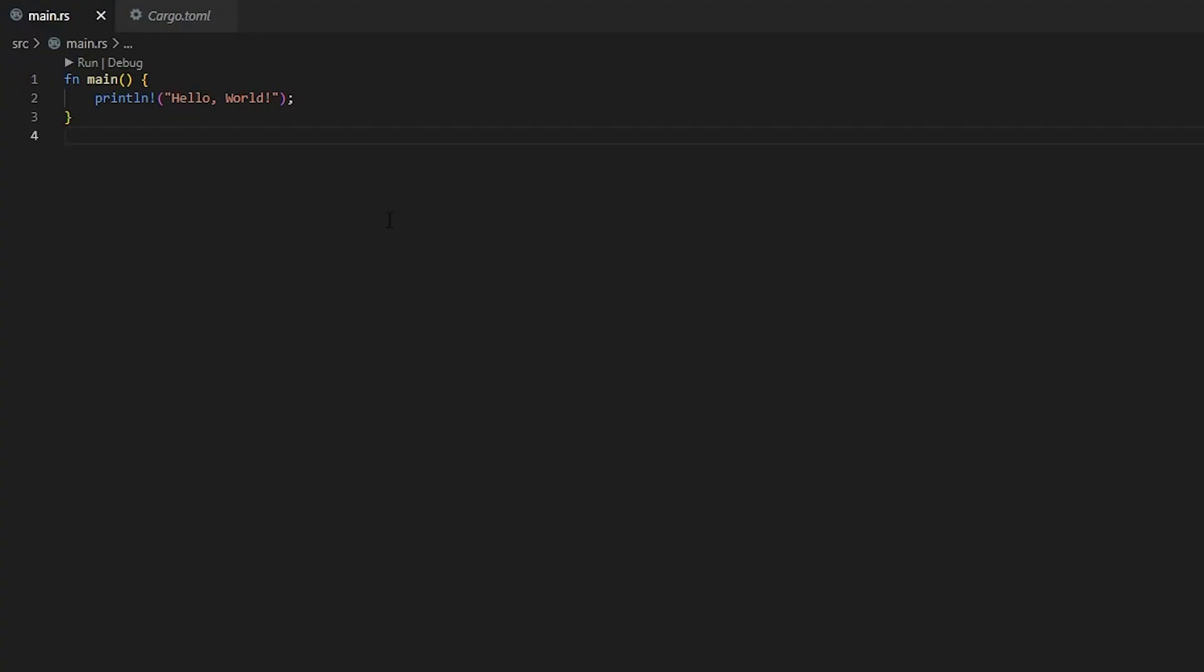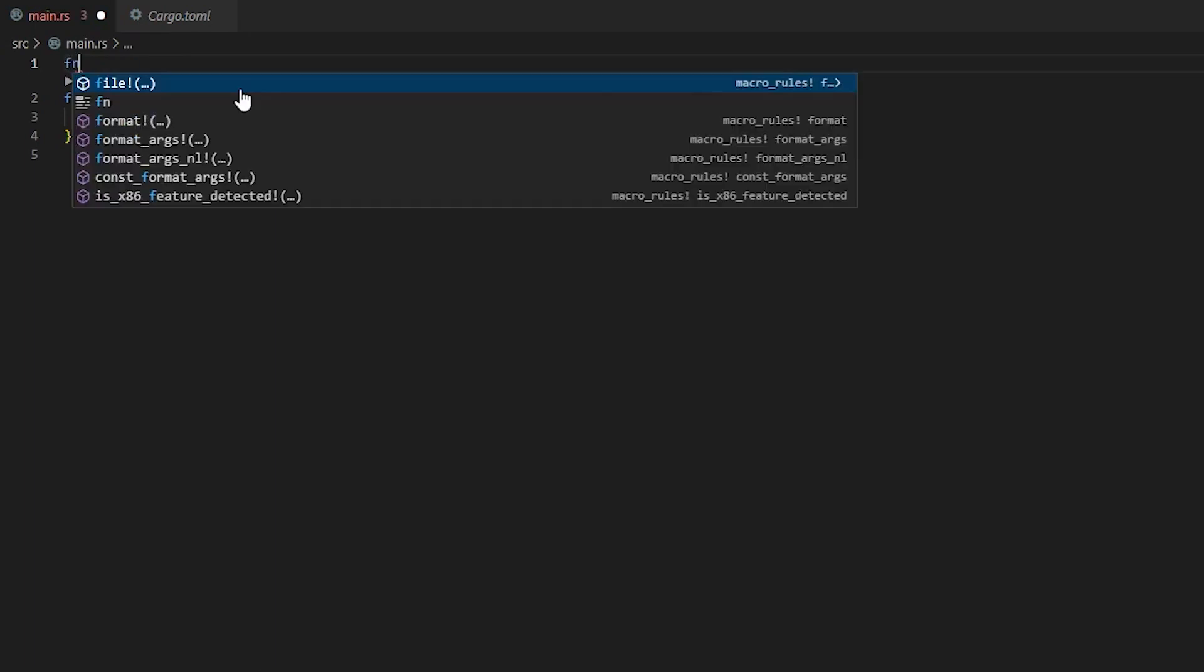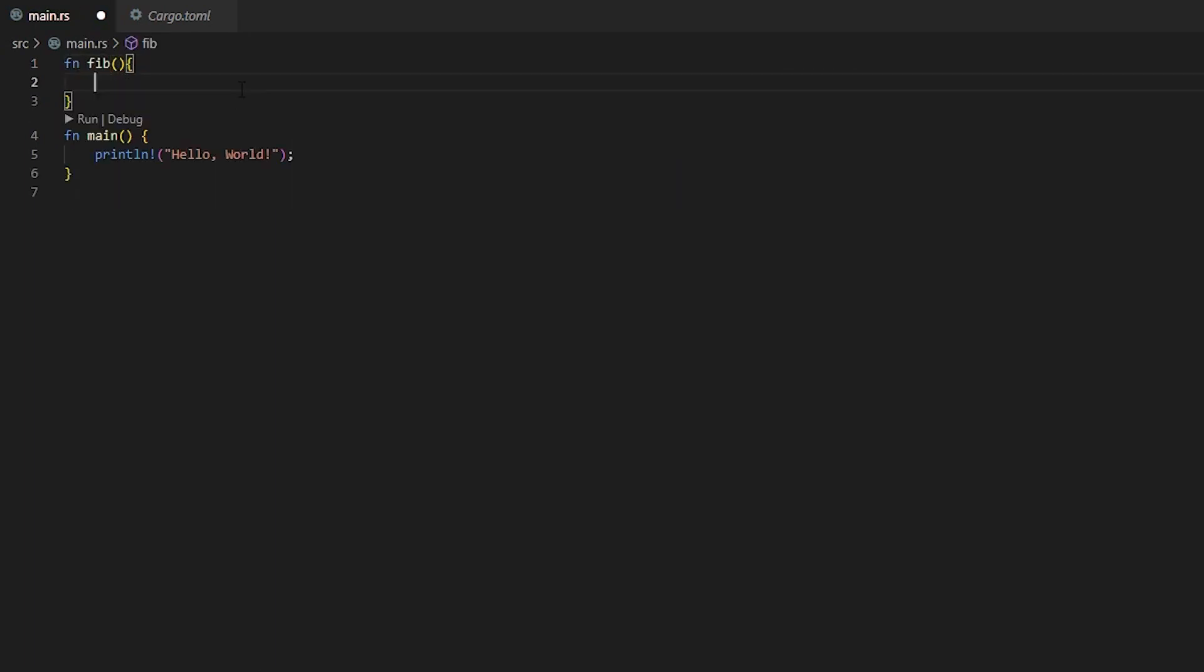So first things first, we're going to open up VS Code and we're going to have our main function here. This is just the basic cargo build of what you get when you make a new project. We're going to do a function of Fibonacci. The first thing I'm going to do is make a Fibonacci function that doesn't use memoization just so I can show you the quality of life changes you get. The amount of speed you get with memoization is insane.